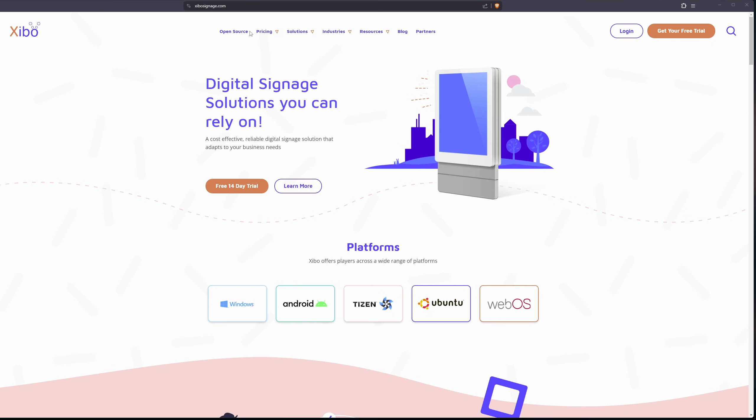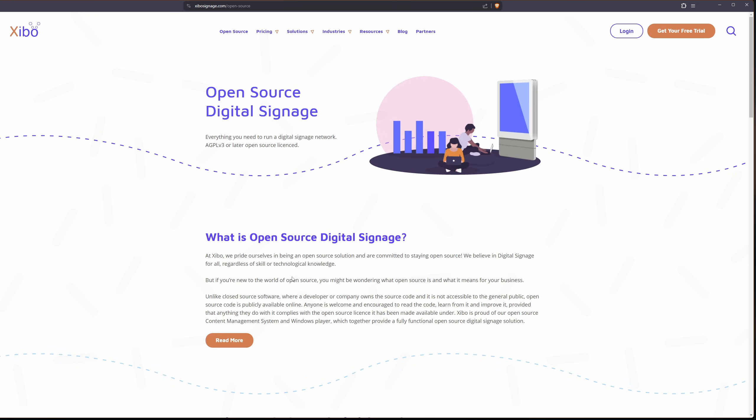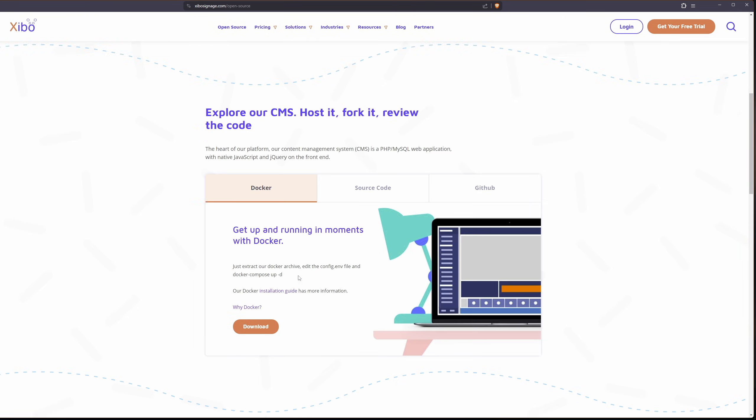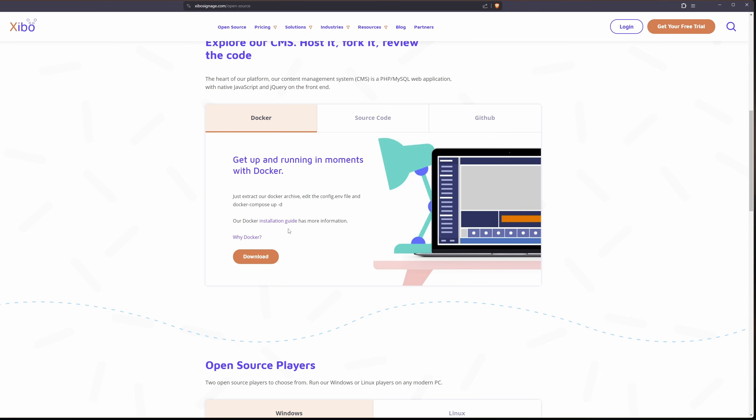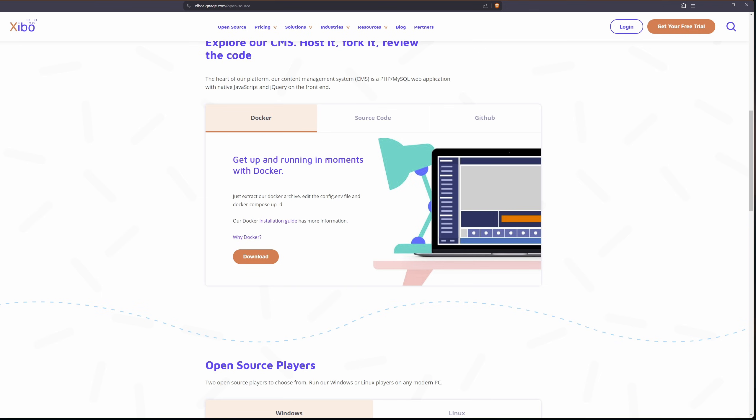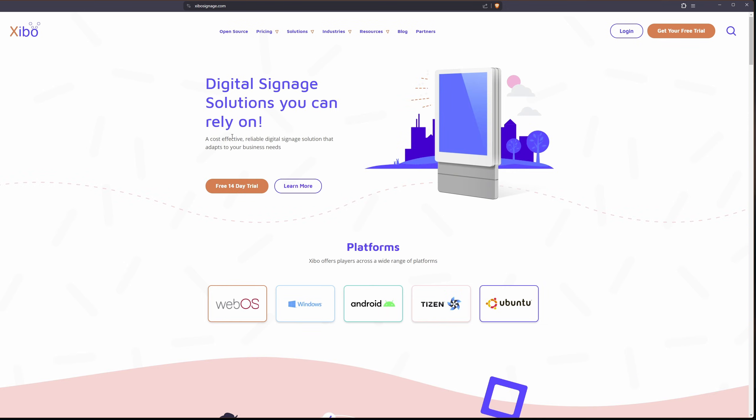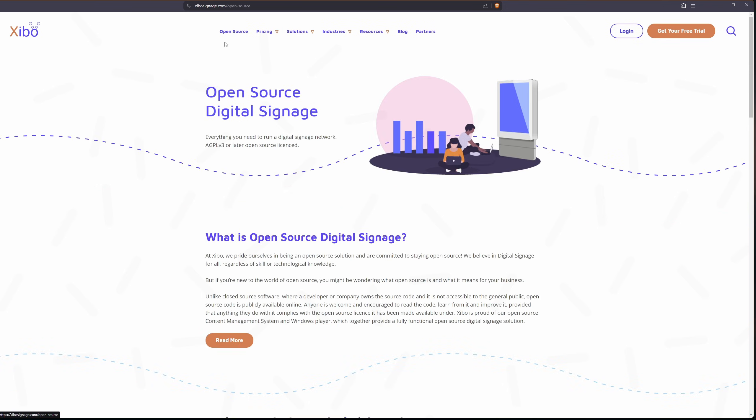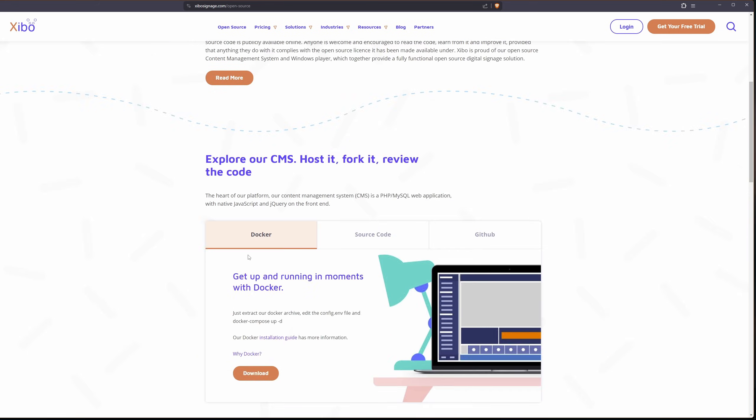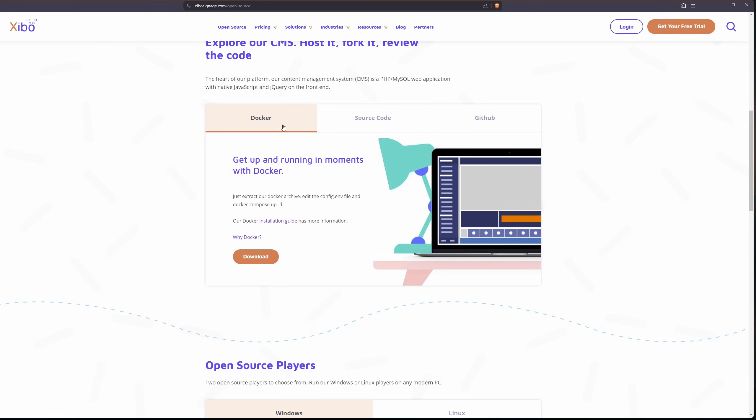Now that we're on the Xibo page let's click on open source and let's scroll down and find the docker. So if you get stuck or anything check out the main page. You can click on open source and scroll down. We're going to be using docker and the installation guide is here.